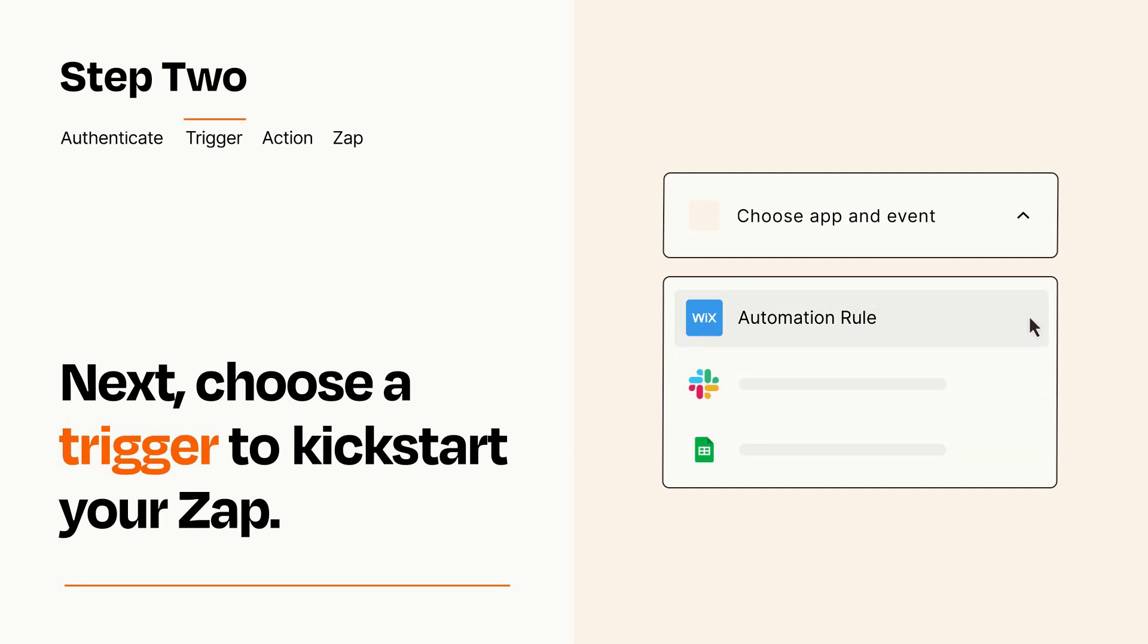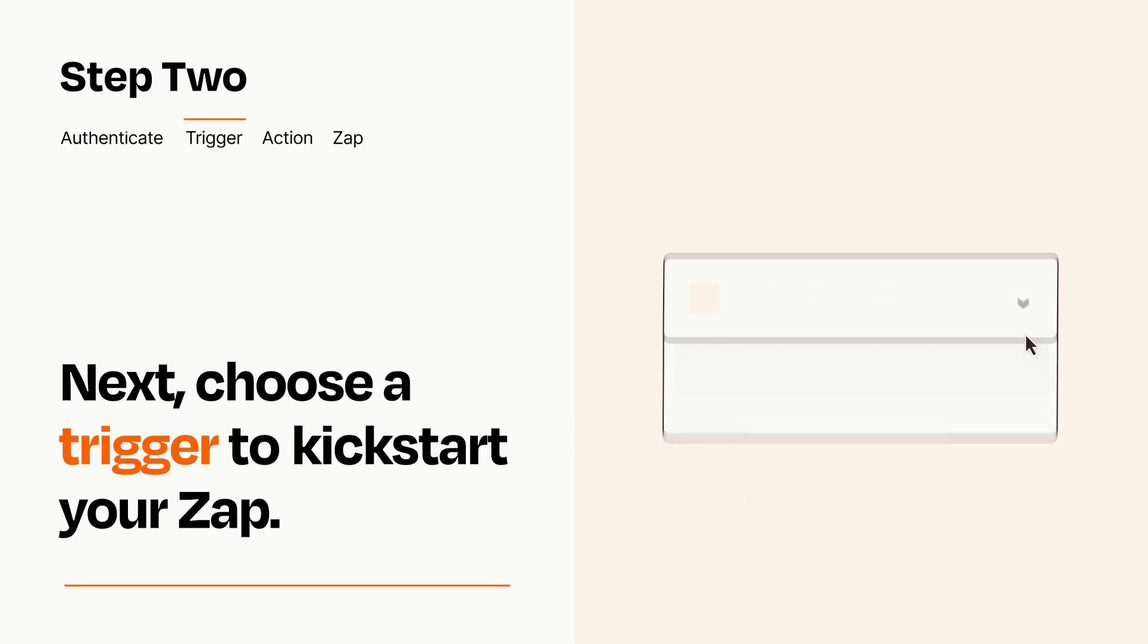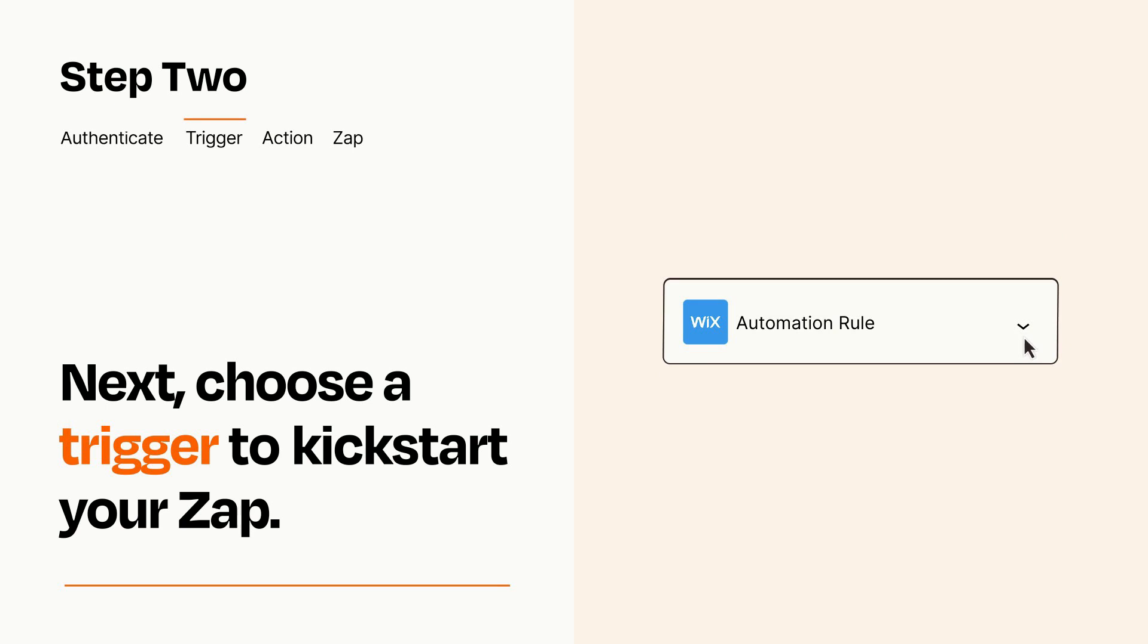When you set up this step, your Zap will pull in test data from your trigger app that you'll see later when setting up your action app.